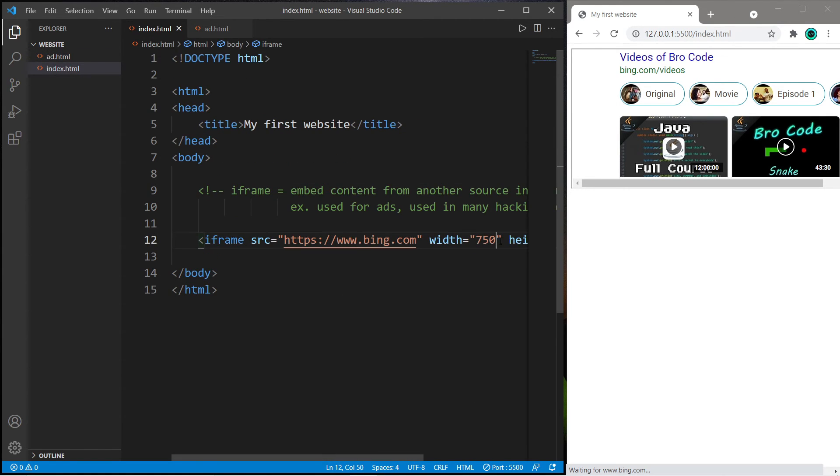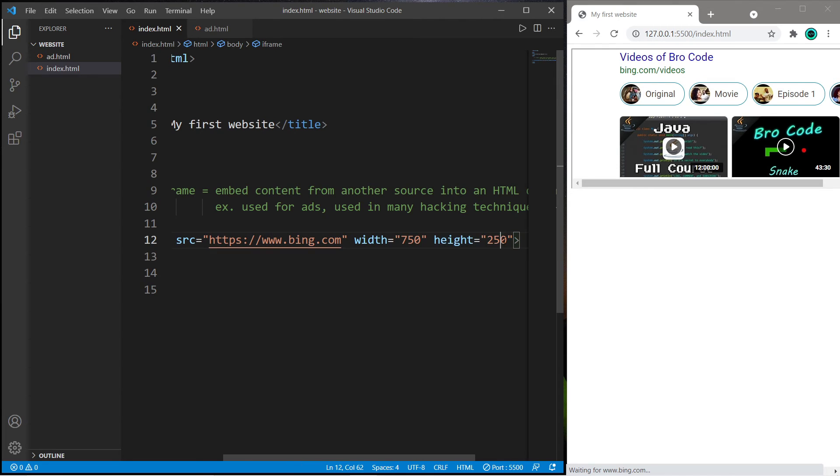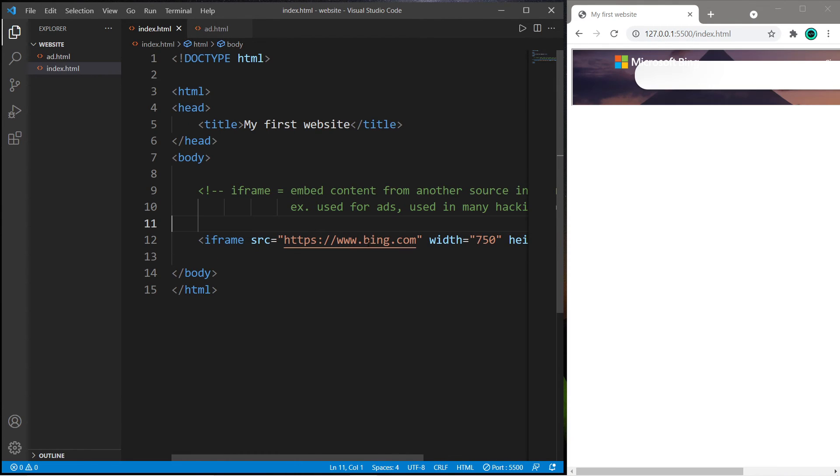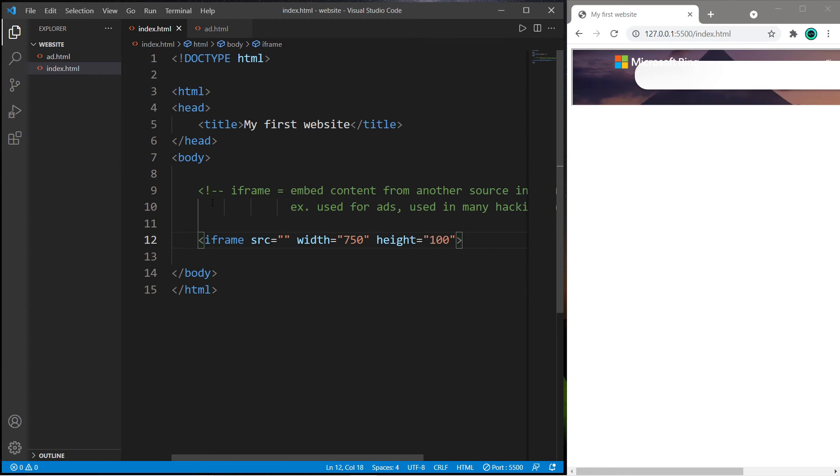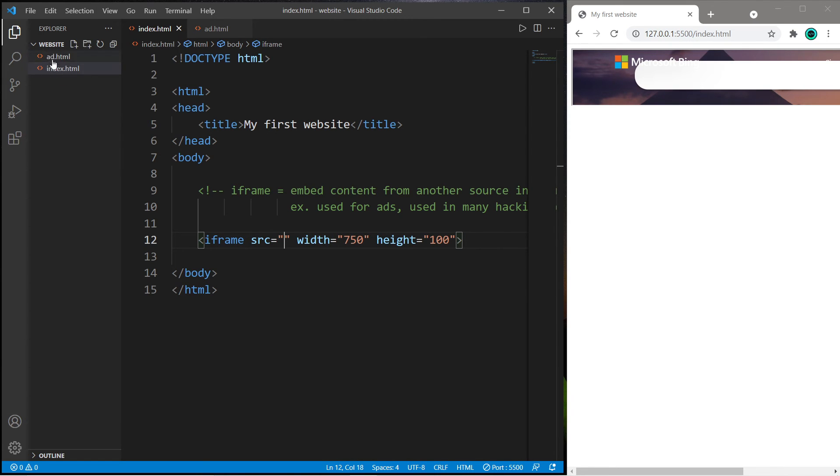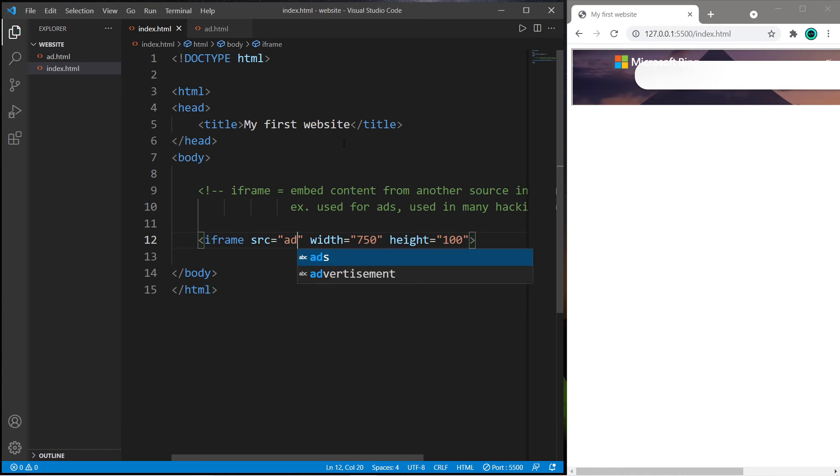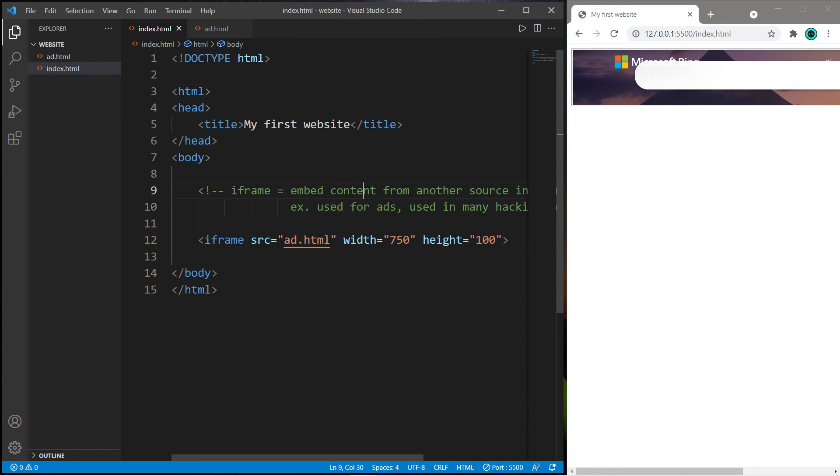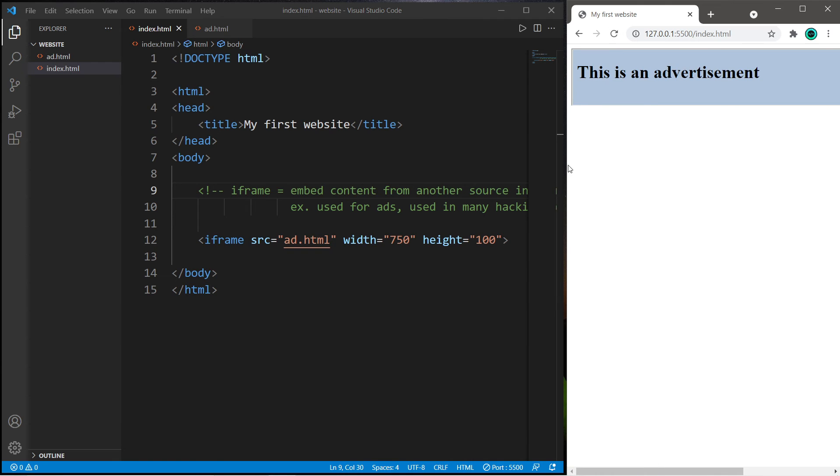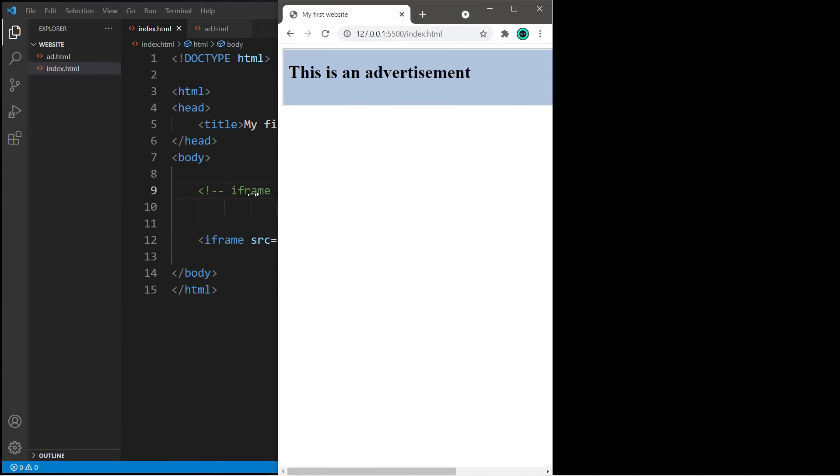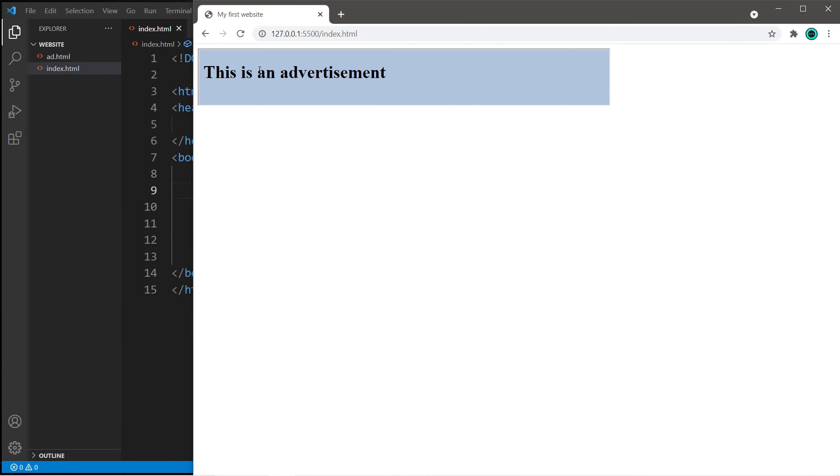Then let's change the width and height. For the height maybe 100. Oh, then make sure to change your source as well. So we need to list the relative file path. Since these files are right next to each other, I only have to list the file name. ad.html. Save. Reload. Cool, and there is my fake advertisement.